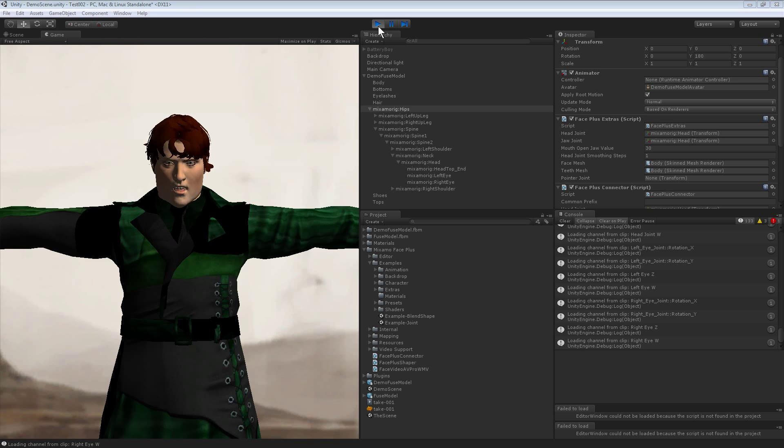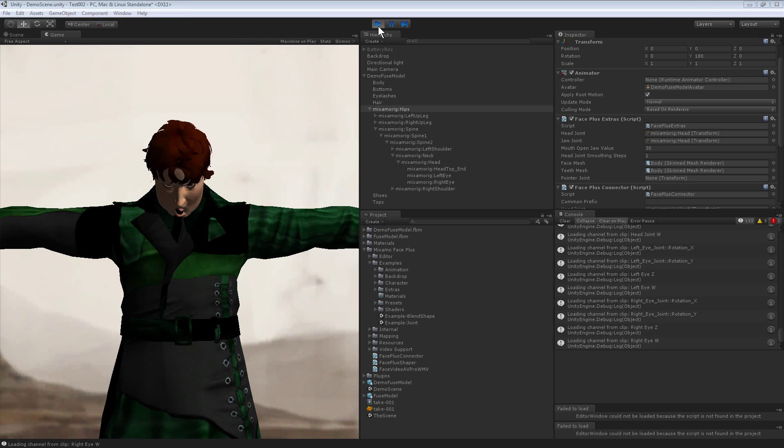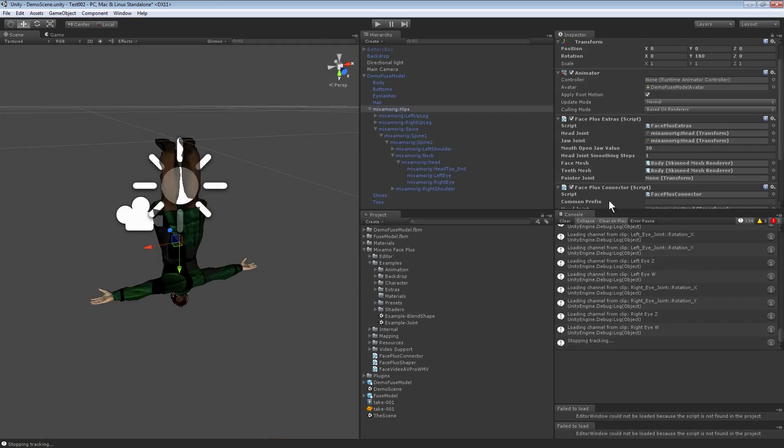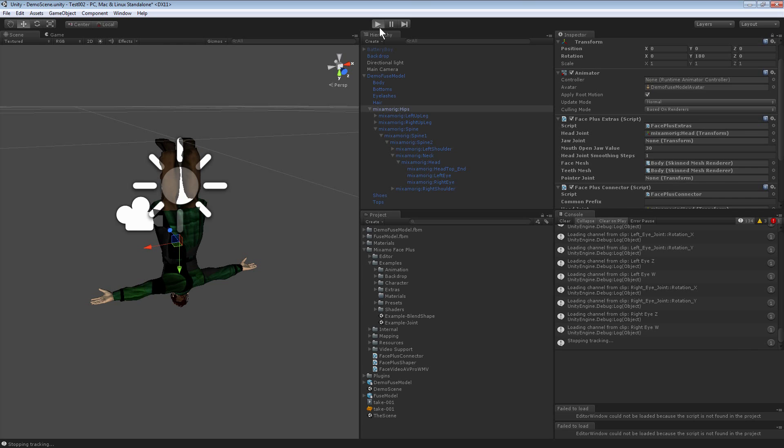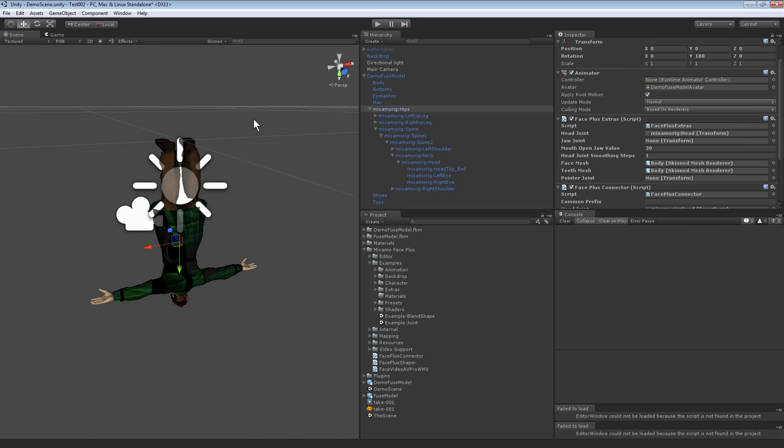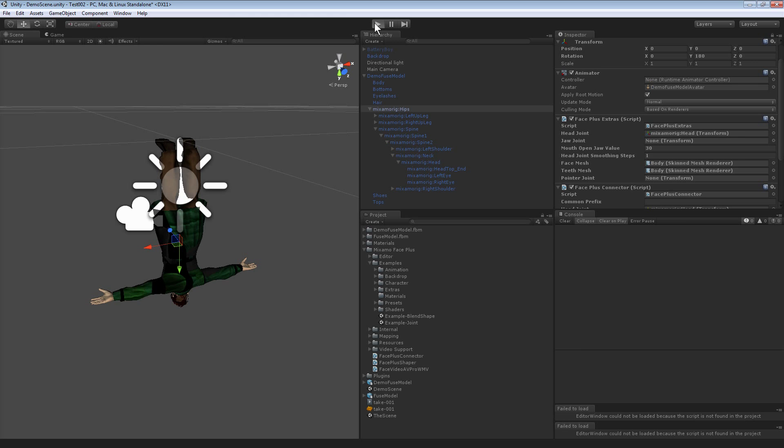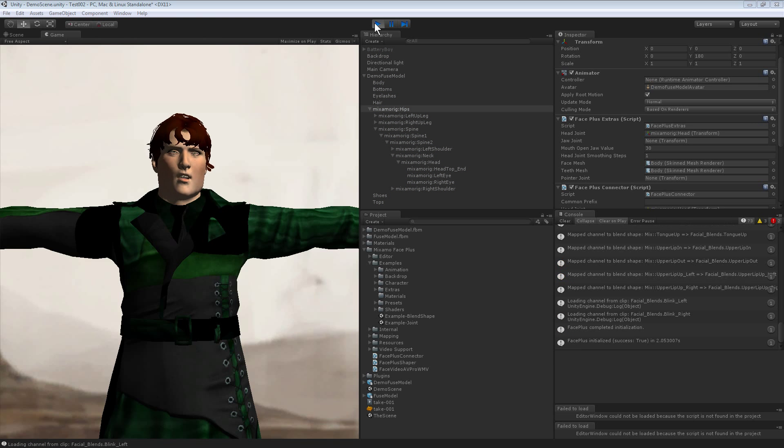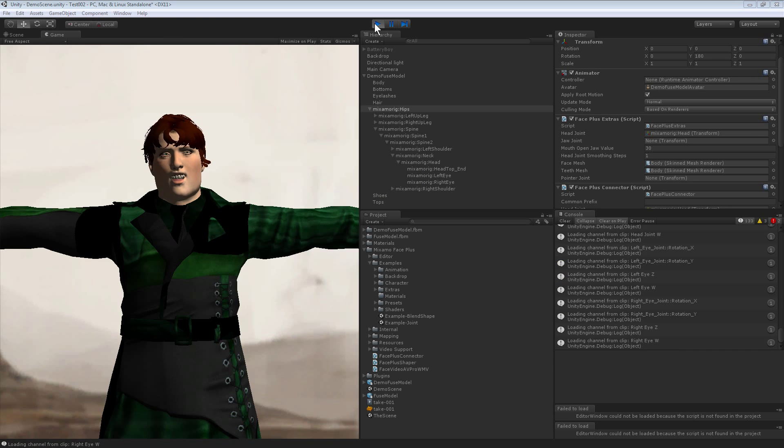There we go. Same thing with that jaw joint, I don't want to move in the head. Set that to none.